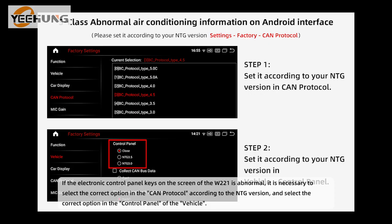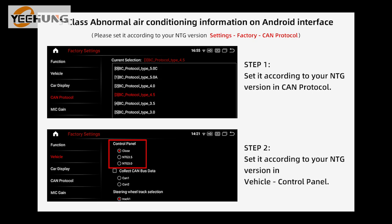If the electronic control panel keys on the screen of the W221 are abnormal, it is necessary to select the correct option in the CAM protocol according to the NTG version and select the correct option in the control panel of the vehicle.